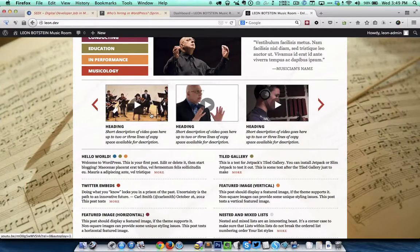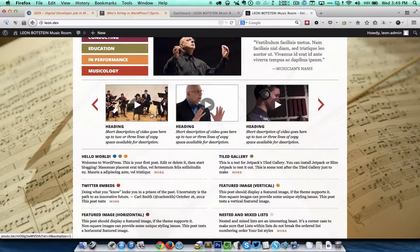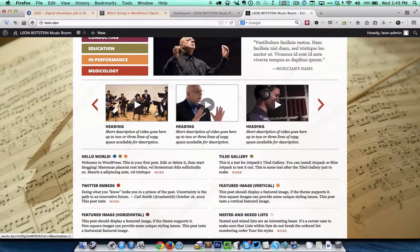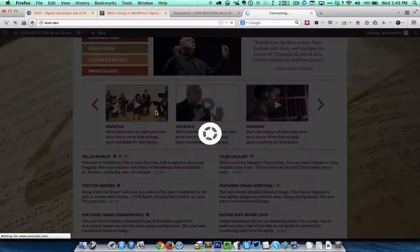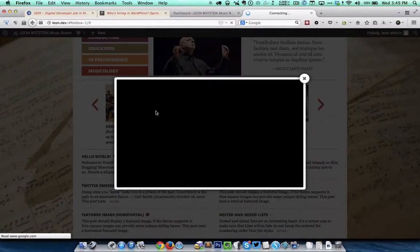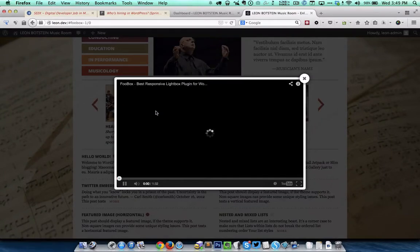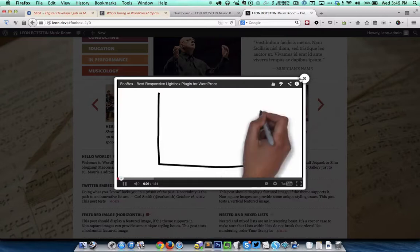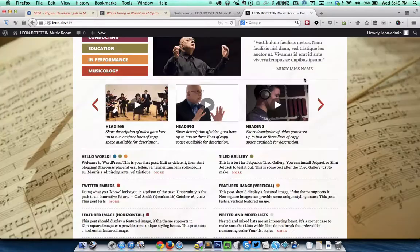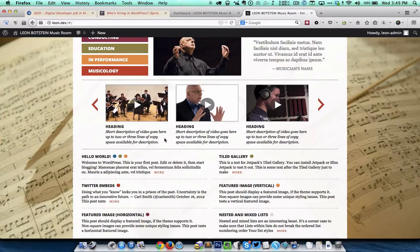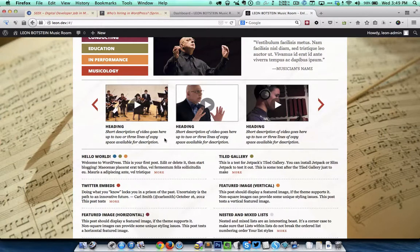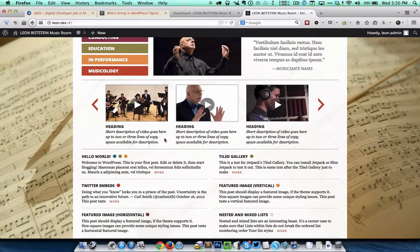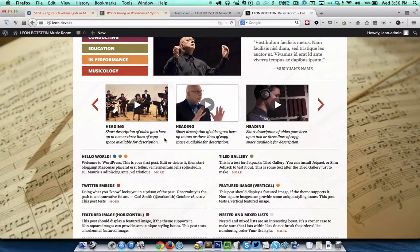Clicking on any of these images will open up a video in a lightbox. So I'm clicking on this image. As you can see this is like a video carousel where clicking on an image will open up the video in a lightbox and the video is set to autoplay.